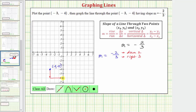Notice how this point is the vertical intercept with the ordered pair zero comma negative six. This represents the slope of negative two over positive three — because we went down two units, the vertical change is negative two, and right three units, the horizontal change is positive three.